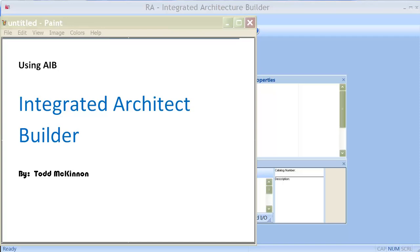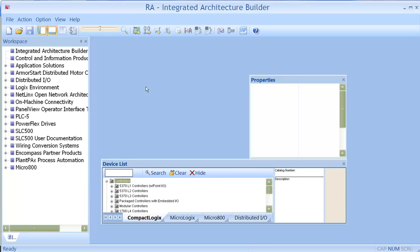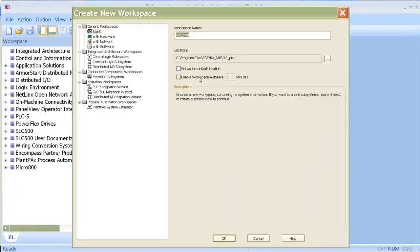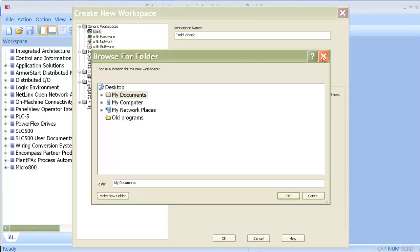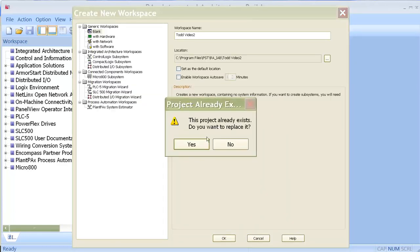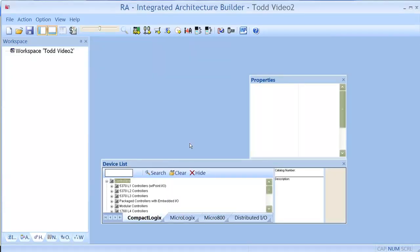Hi, I'm going to be demonstrating how to use Integrated Architecture Builder to configure a Rockwell Automation System. My name is Todd McKinnon with Werner Electric Supply. The first thing you'll do is open up your Integrated Architecture Builder, create a new workspace, put it in whatever location you care to put it in, and this is what you'll get - this workspace right here.